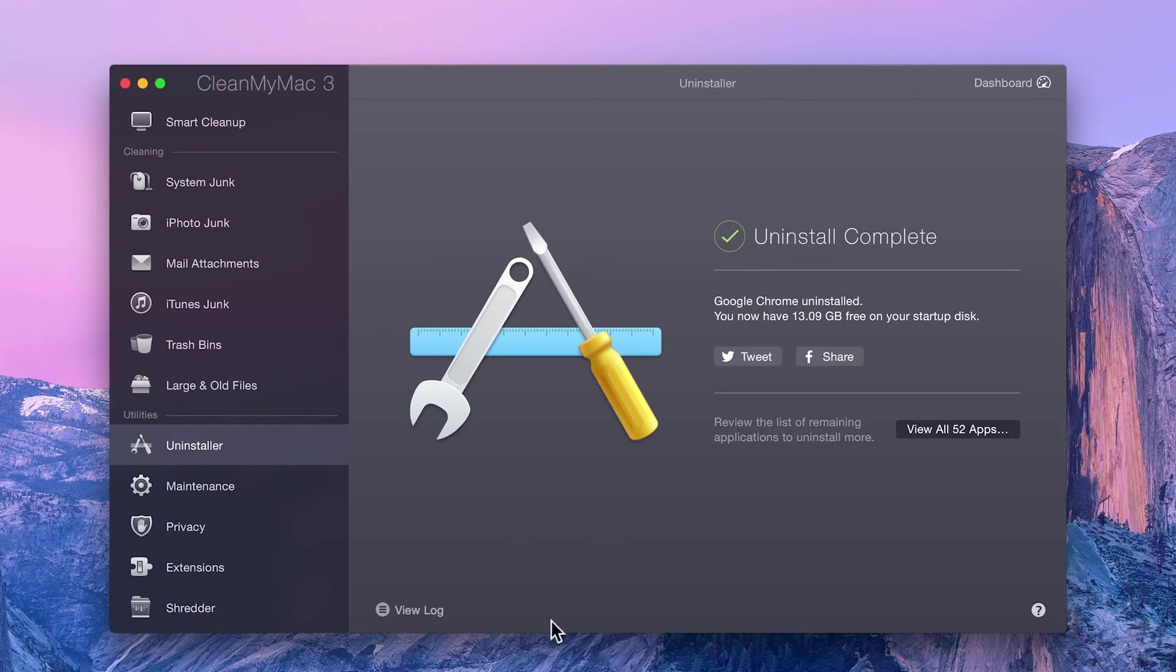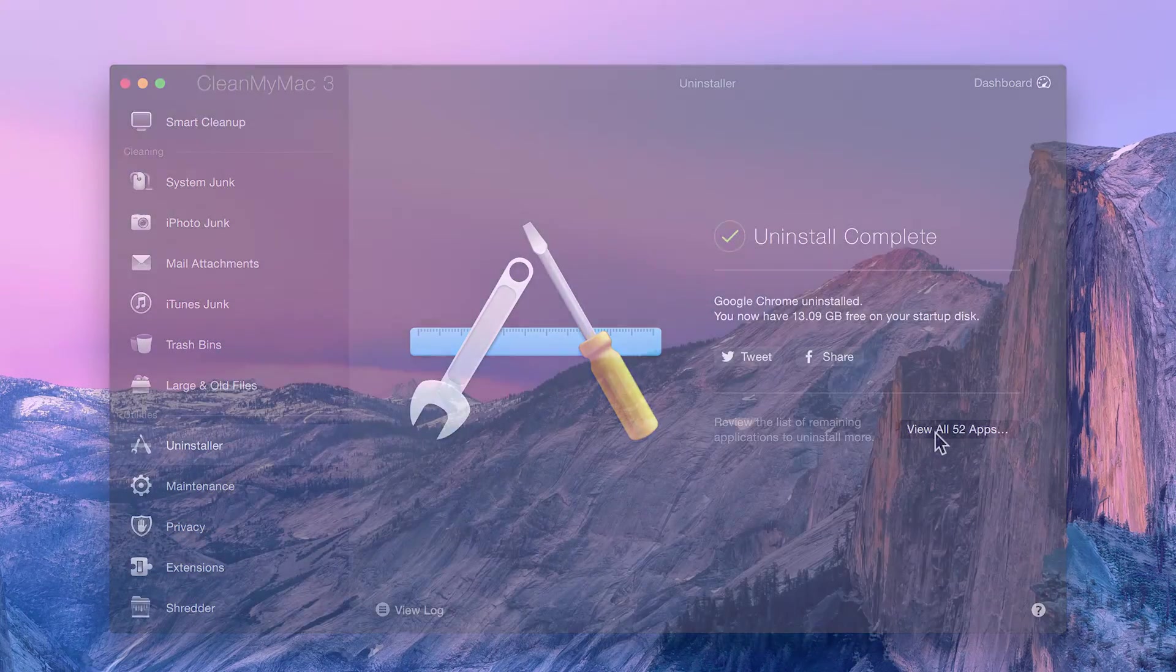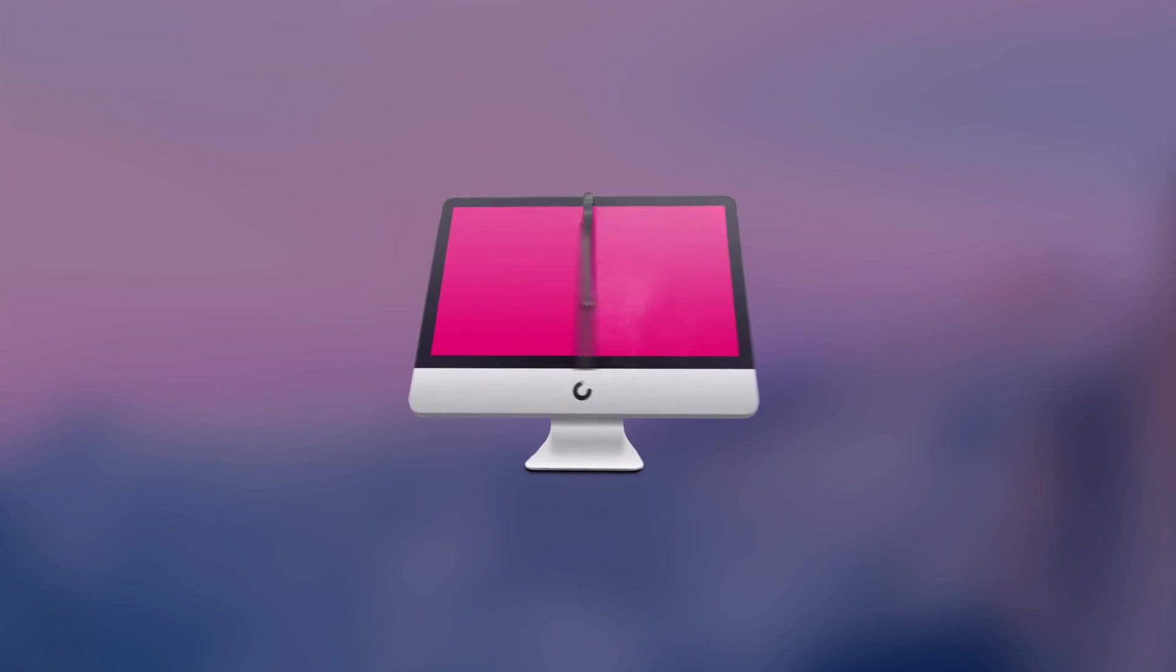you can view a log of the removed items, or go back to your app list to uninstall more. Enjoy a clean, happy Mac.